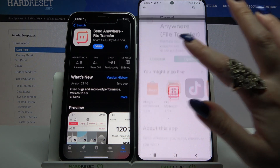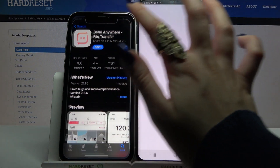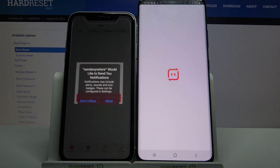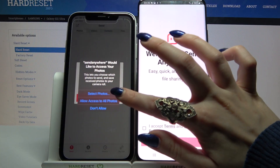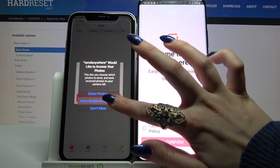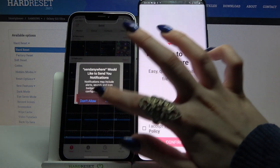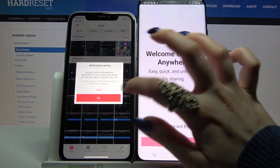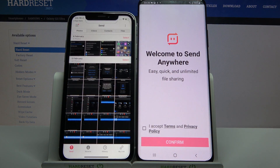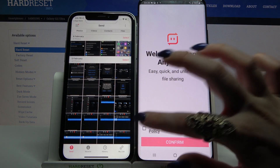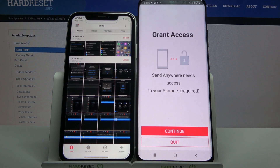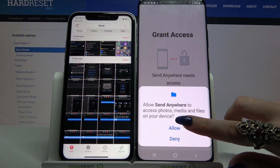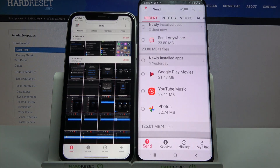Now open it, and on Apple click 'Allow access to all photos', click allow and tap OK. Then on Samsung you need to click 'I accept', choose confirm, click on continue and select allow.